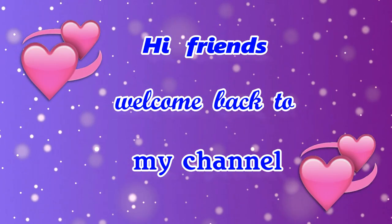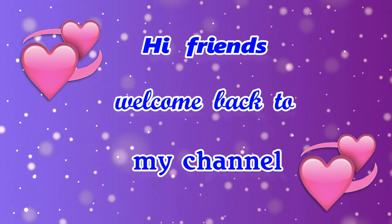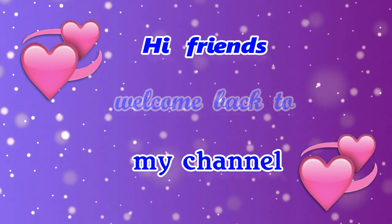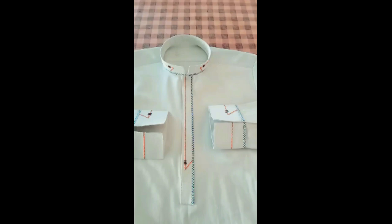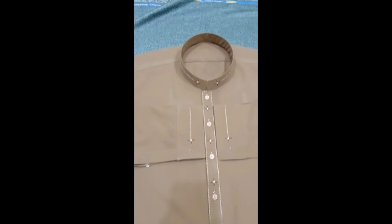Hi friends, welcome back to my channel. Today I am going to share some designs with cup, putty, and band with rishmi thaga. So let's start.